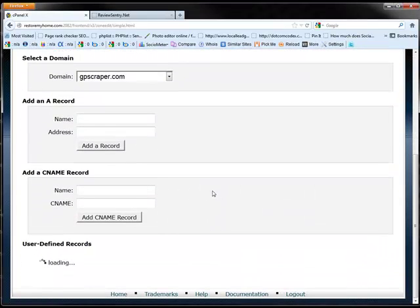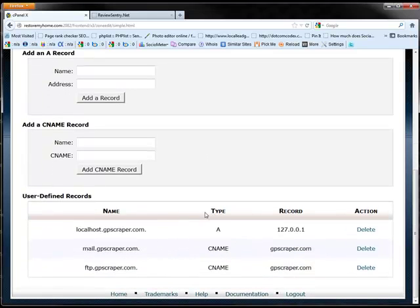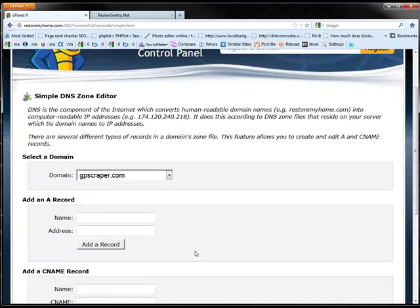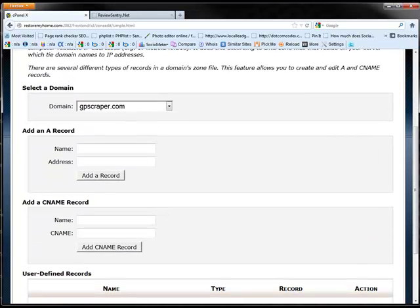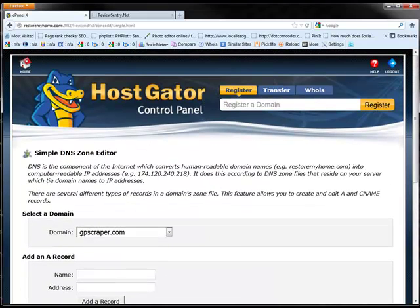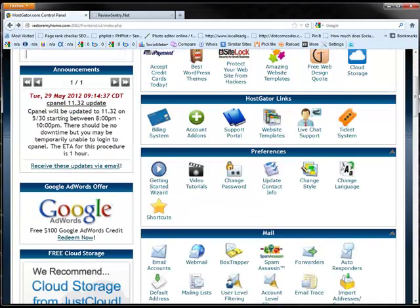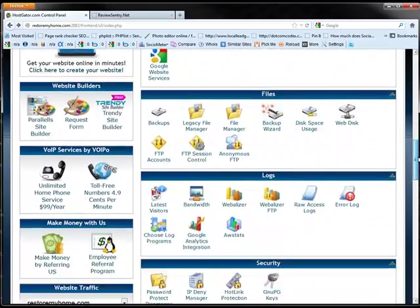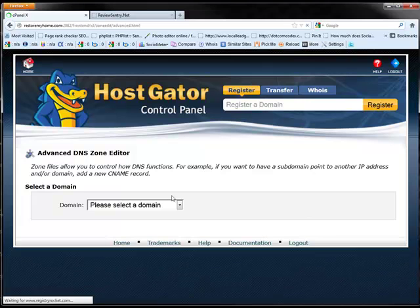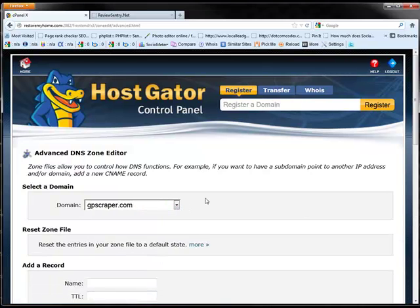So you go to the domain that you've picked that you're putting the subdomain on and choose that. And it's going to load up some already made DNS records. Alright, so the DNS record that you want to switch is—oh I screwed up here guys, hold on. You do not want to click simple DNS zone editor. You want to click the advanced. My fault. Let's go back here. Let's click on advanced DNS zone editor.